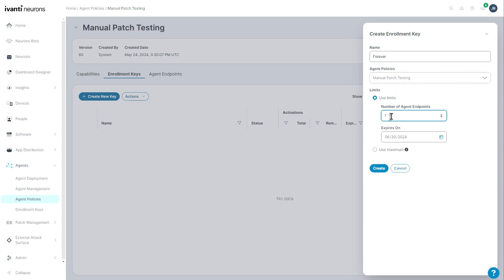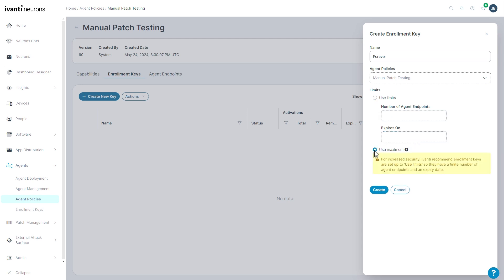I'm going to name this one forever and I have the option to use limits. So I could limit this to 150 agents or up until the date June 30th, 2025. If I reach either of these limits, the key will no longer work and agent registrations will fail. I can also use the maximum here and you can see for increased security, Avanti recommends enrollment keys be set up to use limits and have a finite number of agent endpoints and an expiry date.